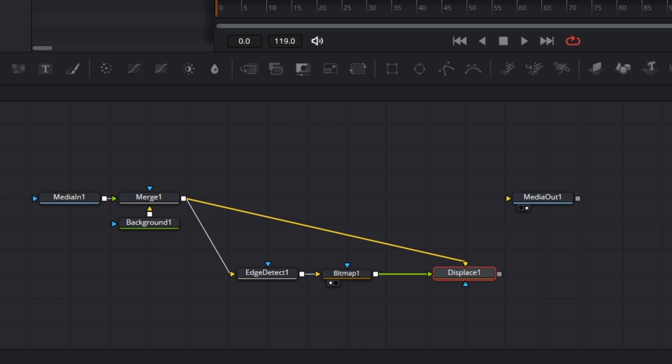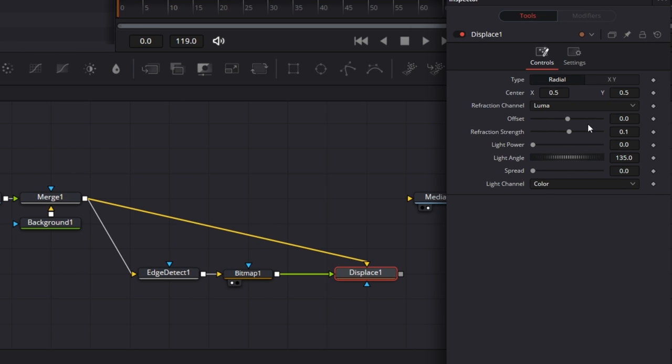And for this displace node, make sure the refraction strength is zero. And then the light power, make that Shift T.